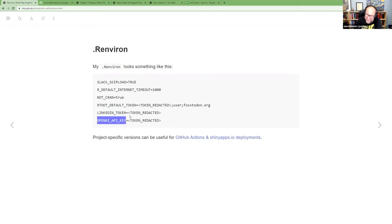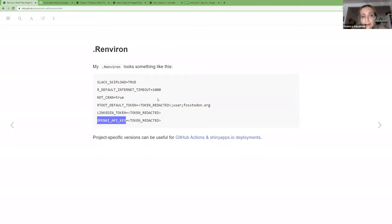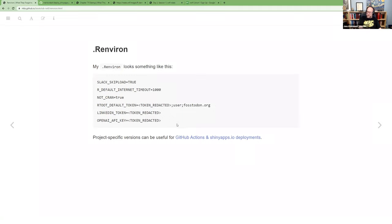For the OpenAI API key, there are a couple of packages that look for that specific name. A convention to note is that environment variable names are usually in ALL CAPS. That's mostly because within R it's rare to see something all caps, so it helps you distinguish between something in the computer environment versus an object within the R environment.